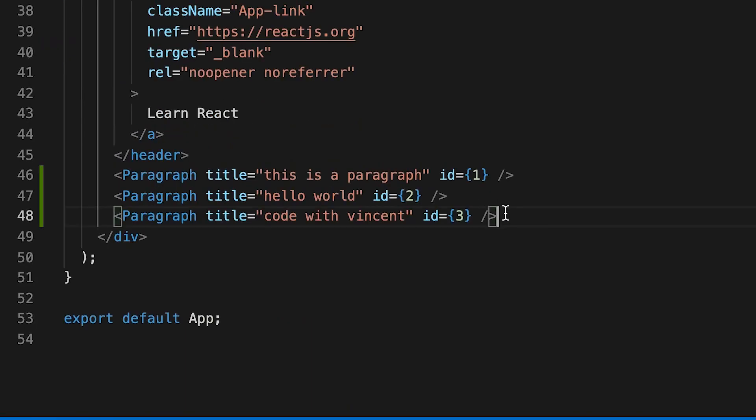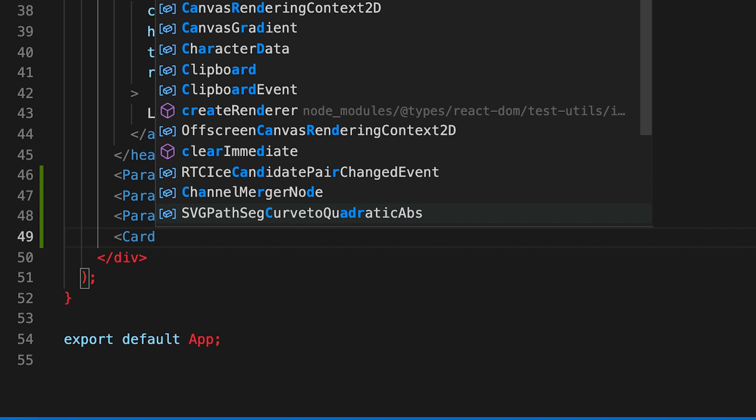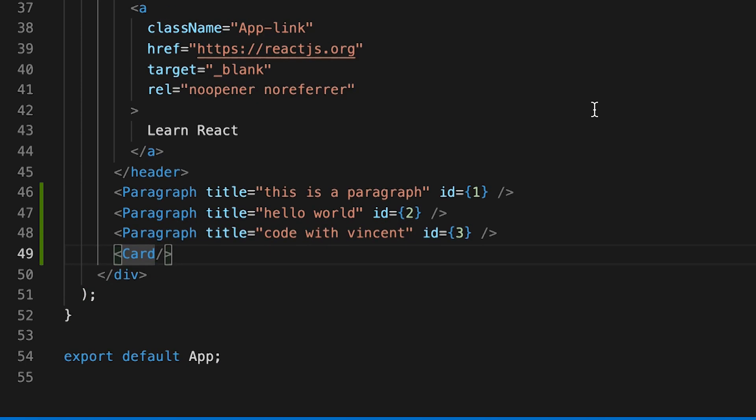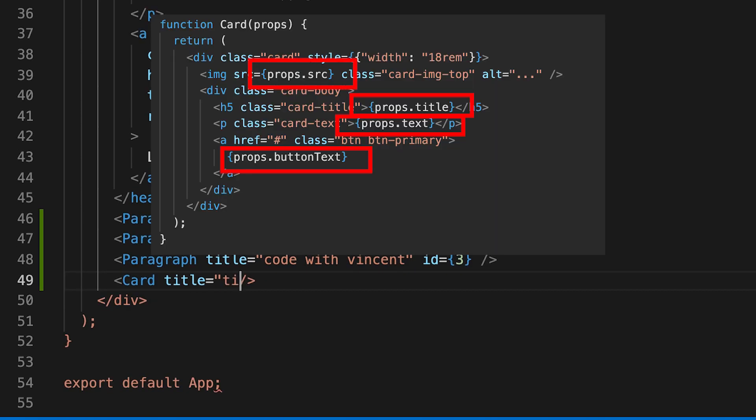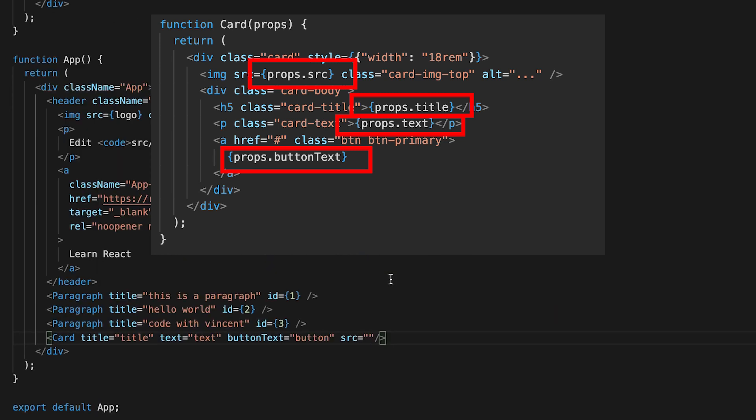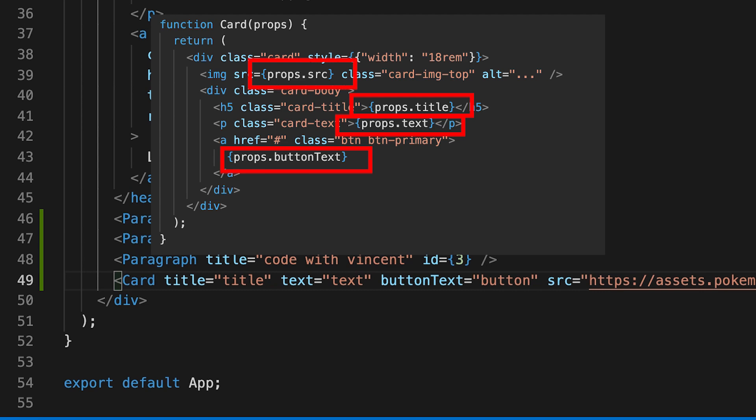And underneath the paragraph, let's add the card component. So now we close it. And then in here, let's add the properties. Title equals, let's do title. Here I have an image. So let me paste it. And I'll save this. And let's go back to the browser.